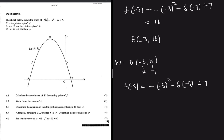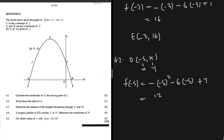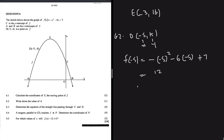Putting it into the calculator gives 12, which is not too far from 16. So f(-5) = 12, meaning K = 12, and the coordinates of D are (-5, 12).